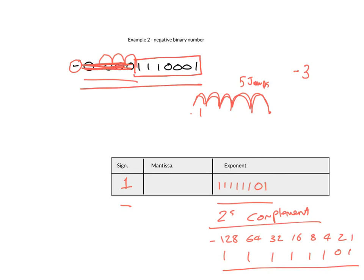So I'm going to write this down. 1110001. And that then gives us one, two, three, four, five, six, seven.